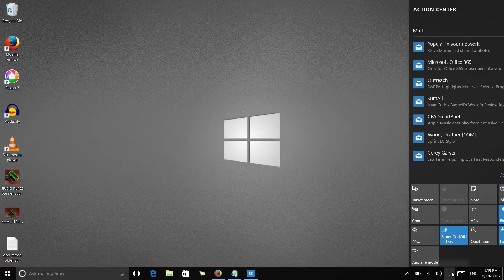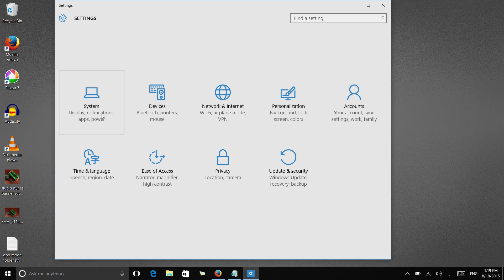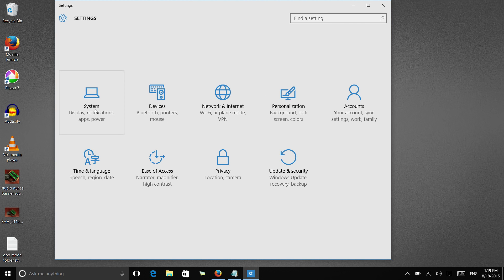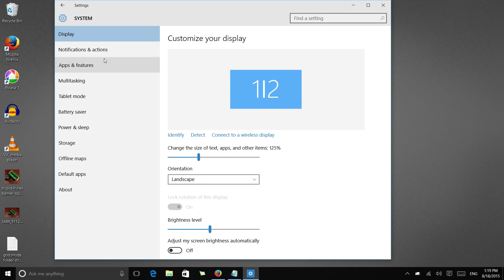Now when we go into the notification shade, go into all settings, this is a much cleaner, prettier look for the settings menus than we've had in previous versions of Windows. You go to a category, you click on it, and then you can go into individual actions.